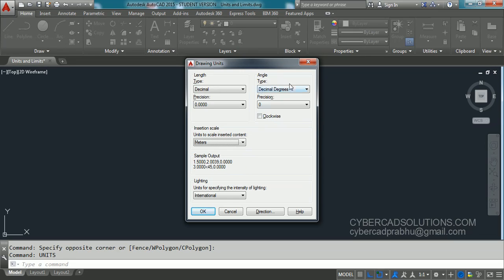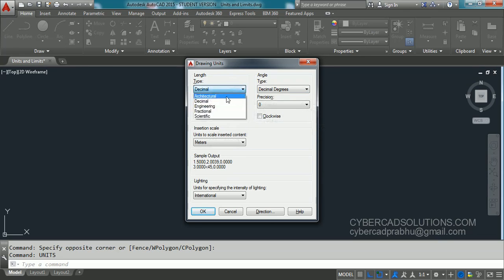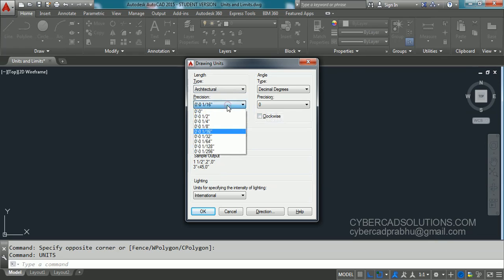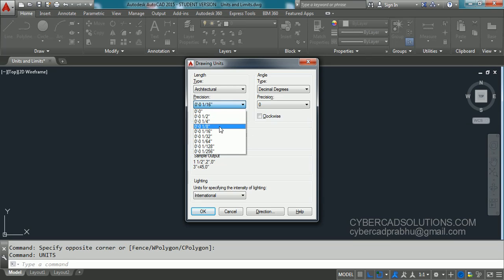And this is the angle units. Let us say in the length units, if you are going to use feet and inches, you have to select architectural units. And this is precision. What is the precision level you are going to use in your drawing? That is half inch, quarter inch, one eighth, or one sixteenth inch. That is based on your requirement.